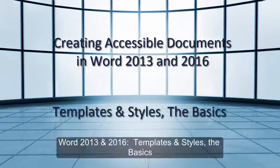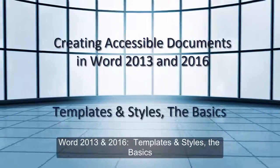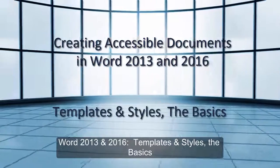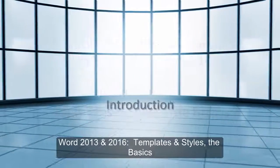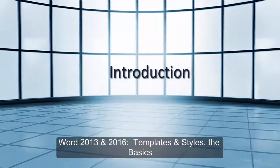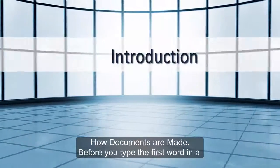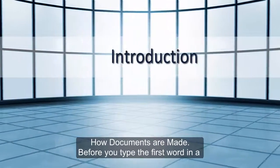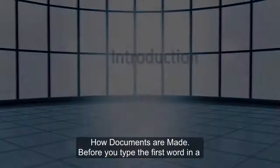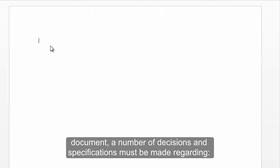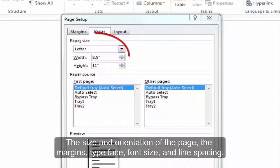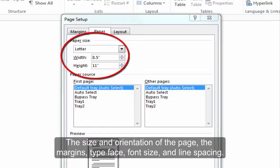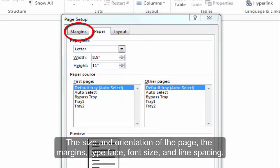Word 2013 and 2016 templates and styles: the basics. How documents are made. Before you type the first word in a document, a number of decisions and specifications must be made regarding the size and orientation of the page.